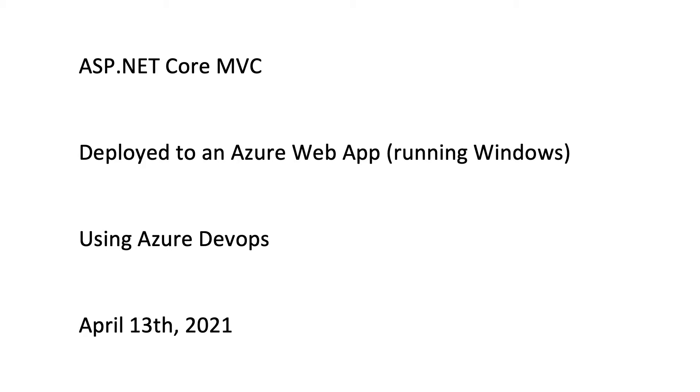One reason why I'm making this screencast is because much of what I have been looking at related to Azure DevOps is old and doesn't reflect how things look and work now, even things published a year or two ago. So let's jump right in.